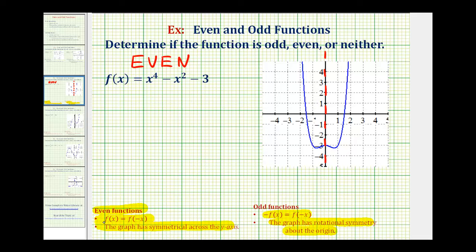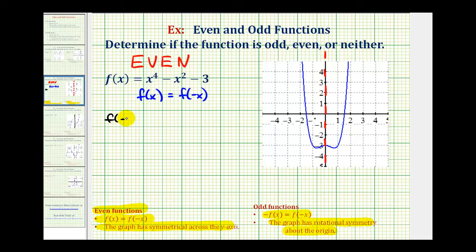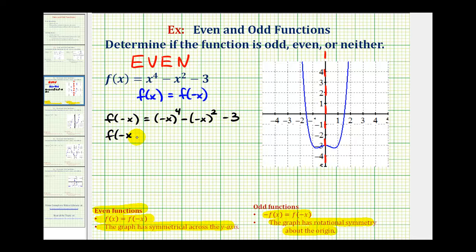Therefore this function is even. However, we're often asked to show that it's even algebraically, which means we want to show that f of x is equal to f of negative x. So let's determine f of negative x and see if it's going to be the same function as f of x. F of negative x would be equal to negative x raised to the fourth minus negative x to the second minus three.